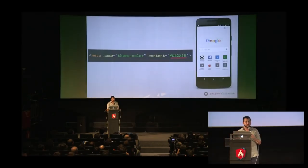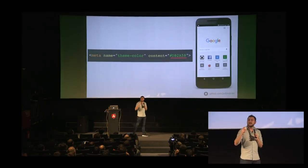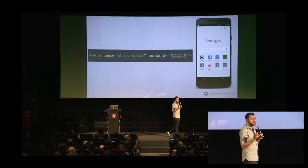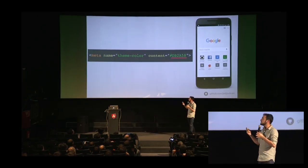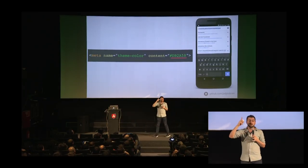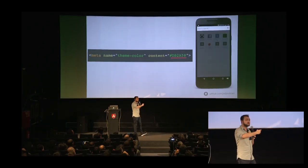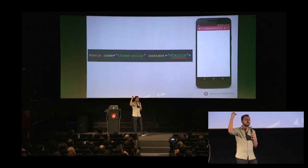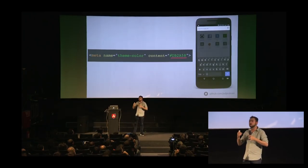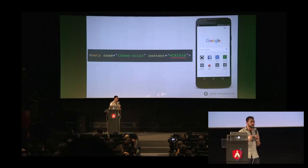One important note: the manifest file is only loaded when the browser needs it, so if you have a website you're not going to see the theme color from the manifest. You need to add a meta theme-color tag in your HTML head with the value. Normally you have the theme color in the manifest and also in the head if you want it to affect the website.